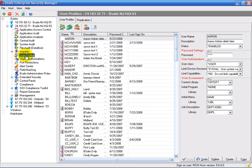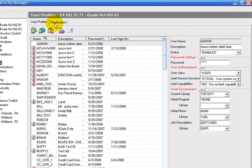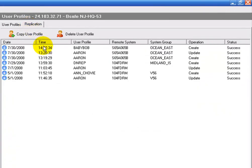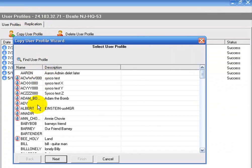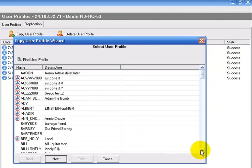Thank you, Don. The screen here is the user profile management screen. This is where you'd be able to maintain your attributes for your user profiles. In this presentation, we're going to concentrate on the replication of user profiles. So the tab here gets you into the replication feature. And at this point, clicking on the copy user profile, I'm able to pick a user profile that I want to replicate to a remote system or system group.